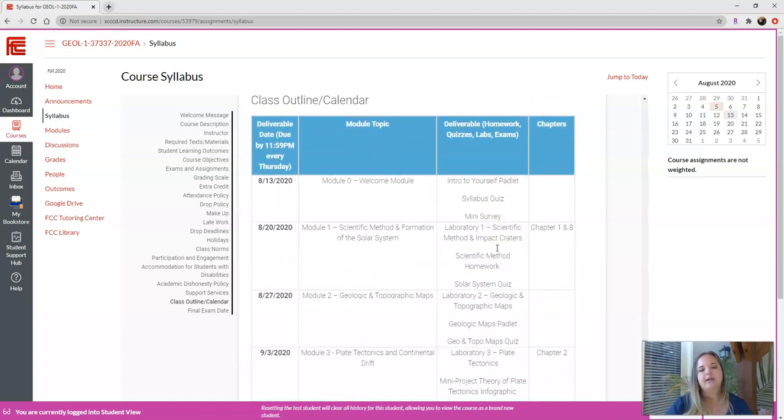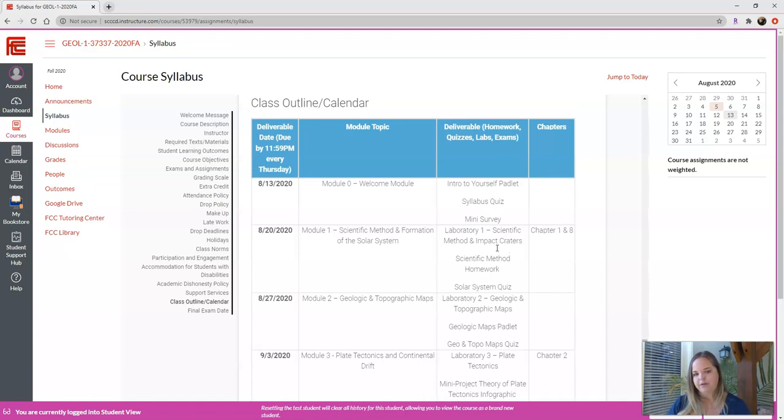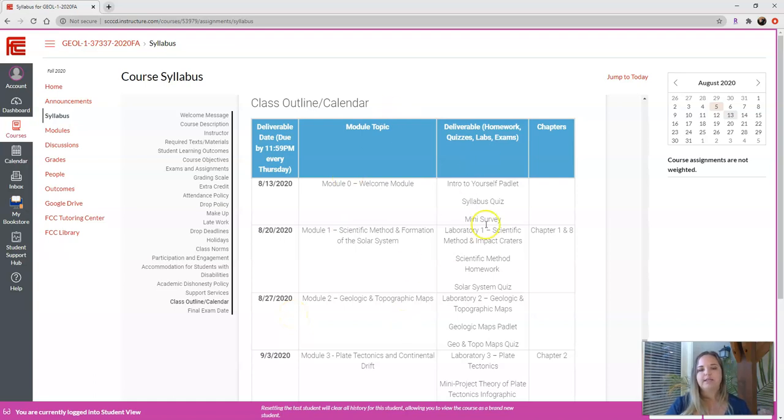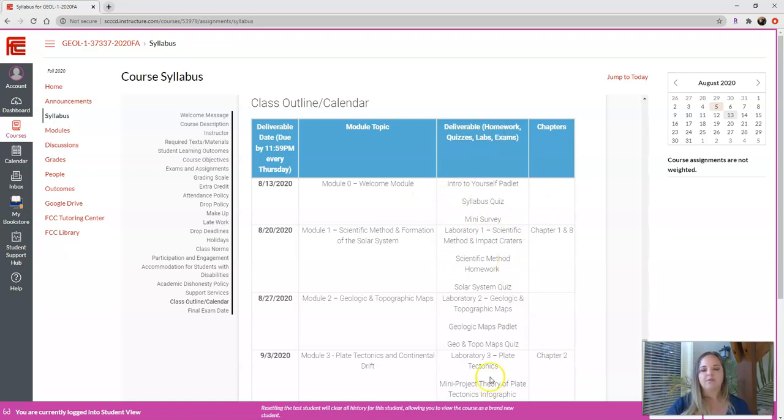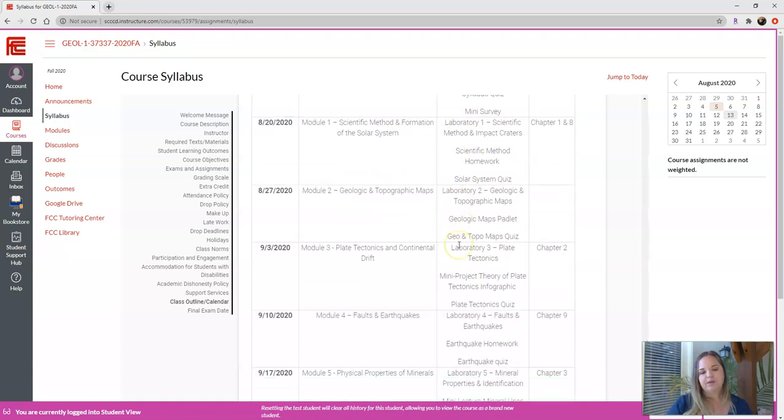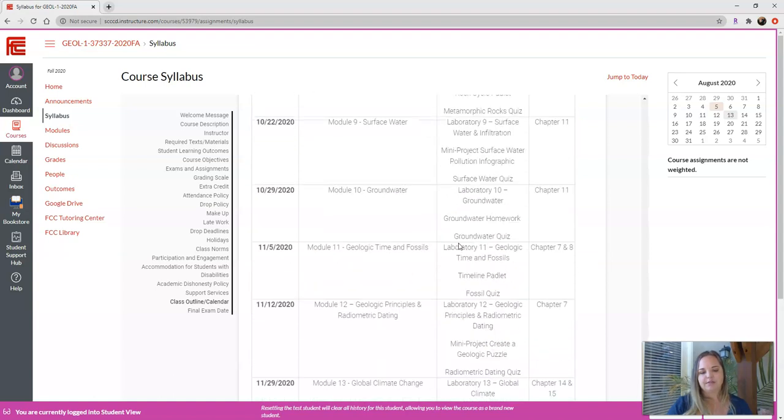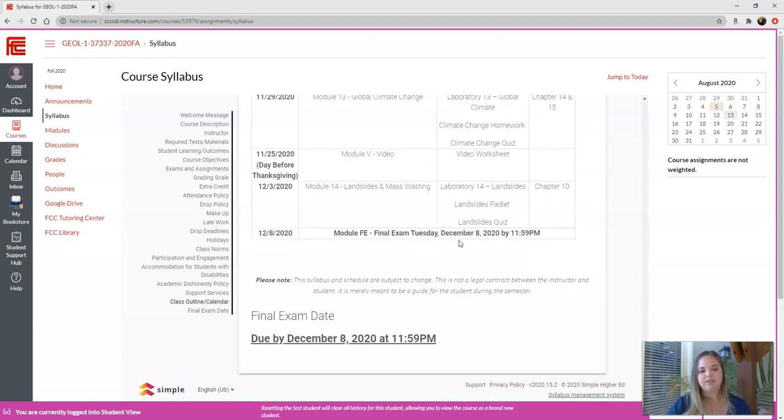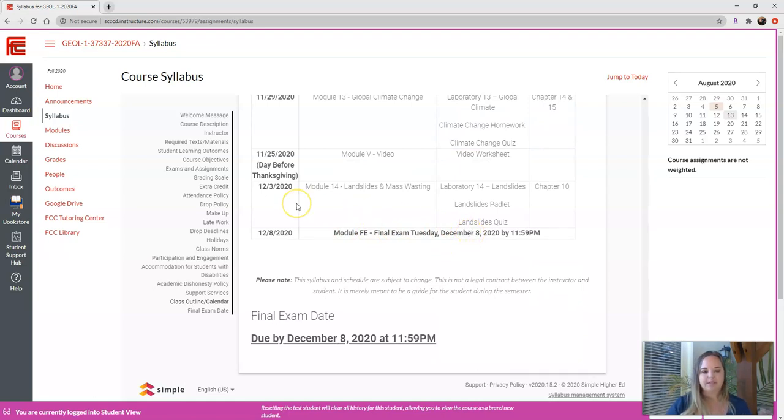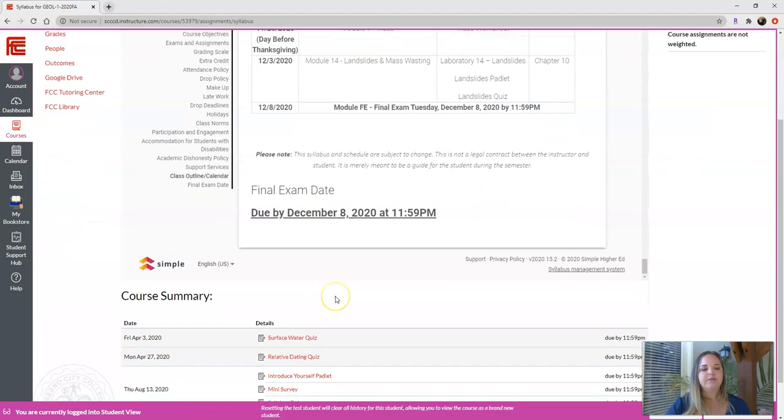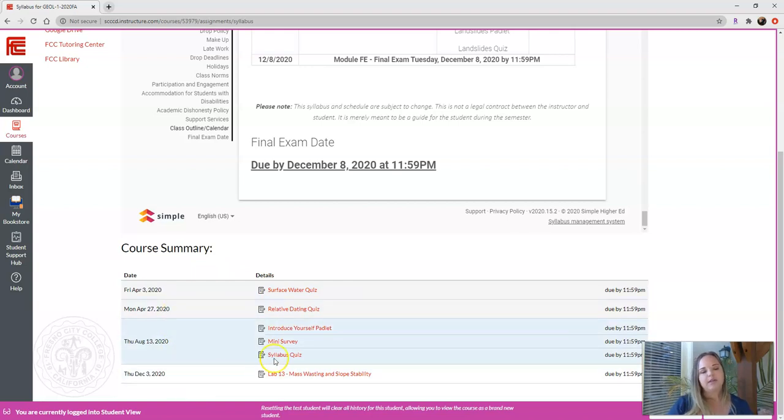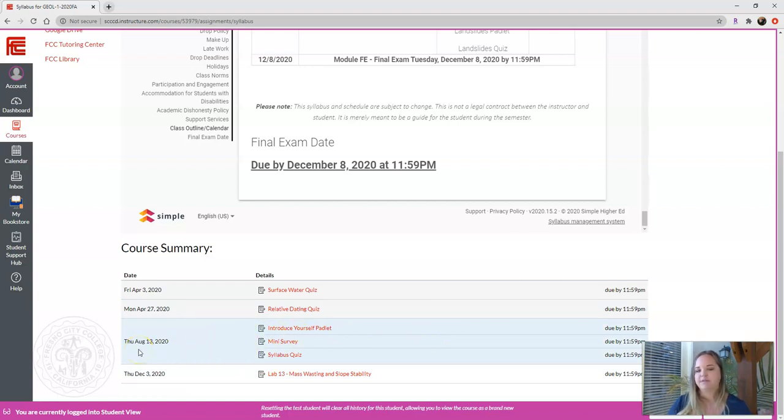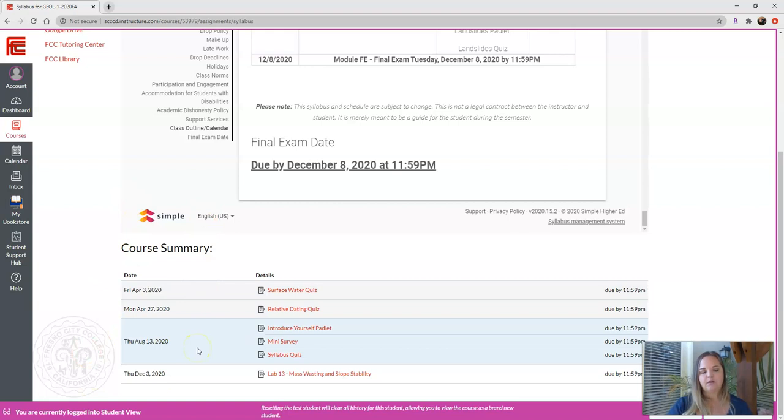Here is our class outline or calendar. We have when the modules are due, what the module is, what deliverables there are, and then what chapters those cover in the textbook that I linked. Like I said, the first module is the welcome module. We'll go through introduction, a syllabus quiz, and a mini survey. Then we'll move on into some actual bread and butter in the next week. You can read through this yourself. The final exam is due December 8th. So make sure you keep that in mind. Below this, it will give you a summary of everything due. The introduce yourself welcome module is here, and it shows you that all three of these things are due August 13th by 11:59 p.m. Once everything is loaded in here, you'll be able to see all of the assignments that are due.